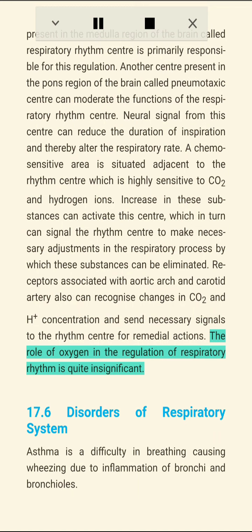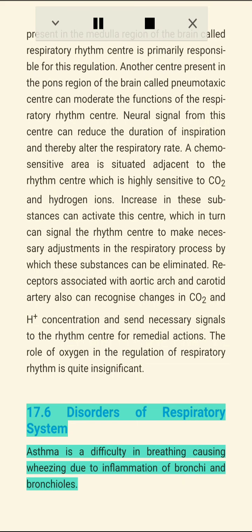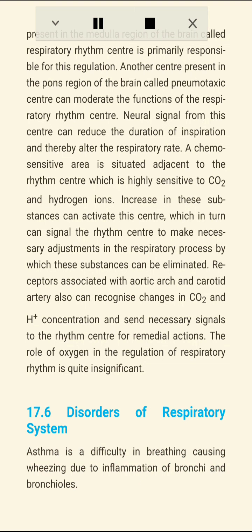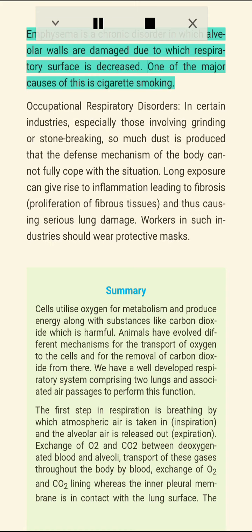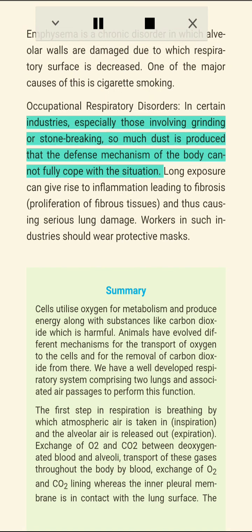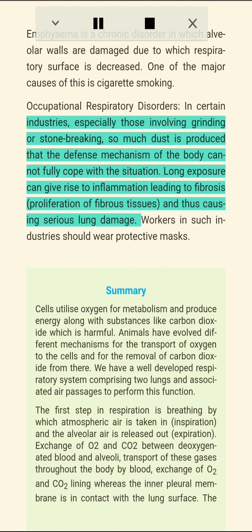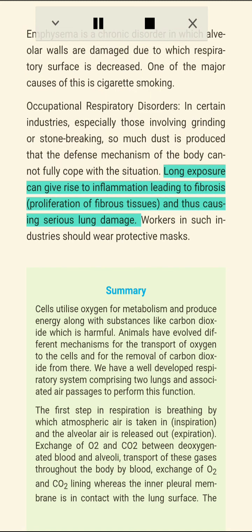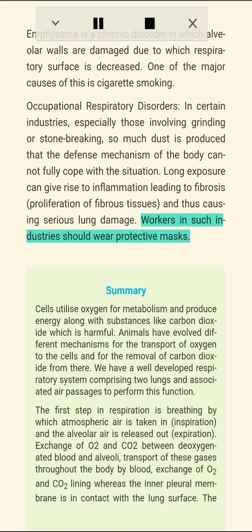Section 17.6: Disorders of the Respiratory System. Asthma is difficulty in breathing causing wheezing, due to inflammation of bronchi and bronchioles. Emphysema is a chronic disorder in which alveolar walls are damaged, decreasing the respiratory surface; one major cause is cigarette smoking. Occupational respiratory disorders occur in industries involving grinding or stone breaking where excessive dust is produced; long exposure can cause inflammation leading to fibrosis — proliferation of fibrous tissues — causing serious lung damage. Workers in such industries should wear protective masks.